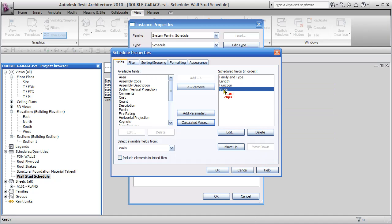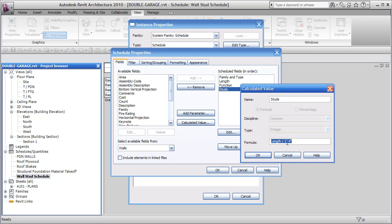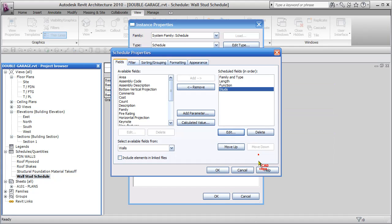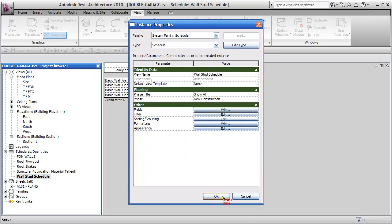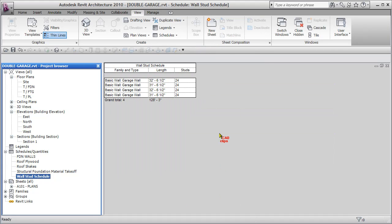Hit OK, and there's my new field, studs. If I want to edit it, I can go back in here, and it's LENGTH divided by 1 foot 4, it's converted that from 16 inches. Hit OK, hit OK, hit OK, and it's going to tell us approximately 24 studs for this particular length.